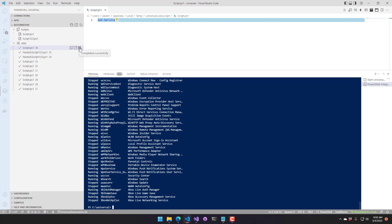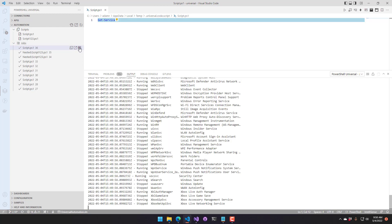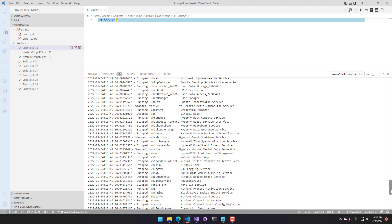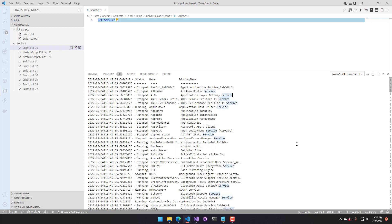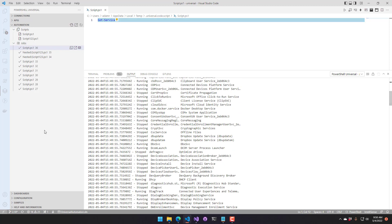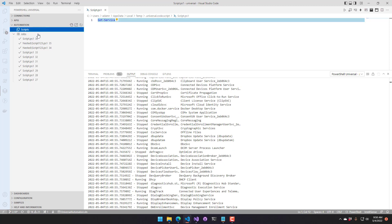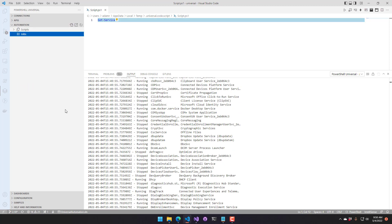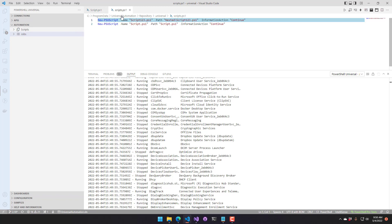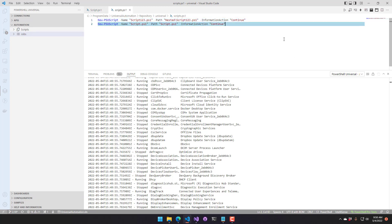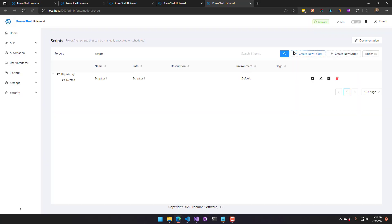You can also view the job log — clicking that button downloads the log from the PowerShell Universal server and shows the output in the console. Additionally, like with APIs, you can click to view scripts.ps1 to edit script properties, or navigate out to the scripts page.